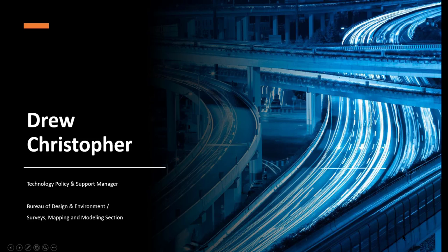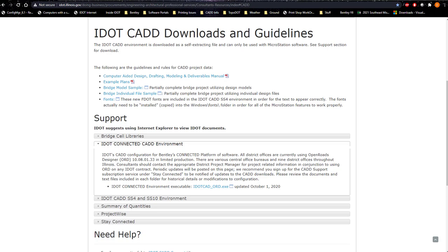Hello, my name is Drew Christopher. I'm the Technology Policy and Support Manager in the Survey's Mapping and Modeling section of Design and Environment. Today, we'll be setting up the iDICAD environment to point to the iDICAD ORD folder that is on your server. This setup process does work with PowerDraft at this time.